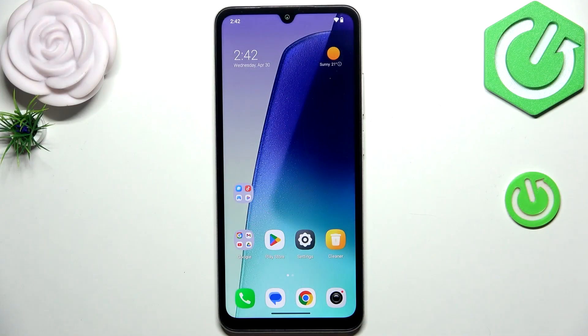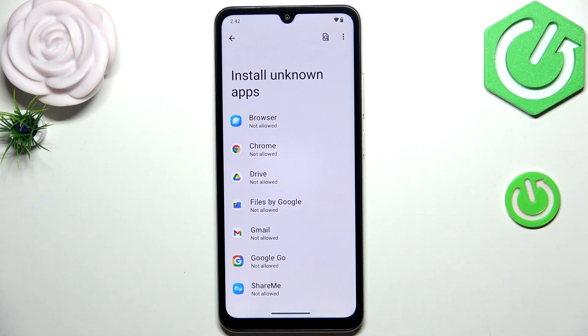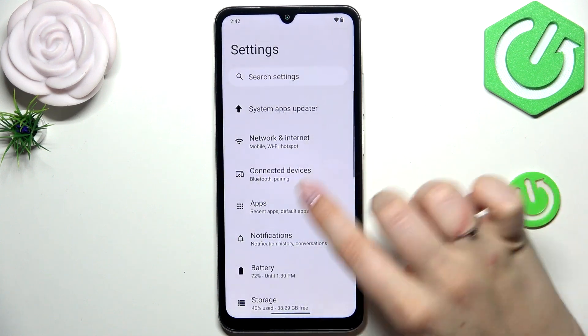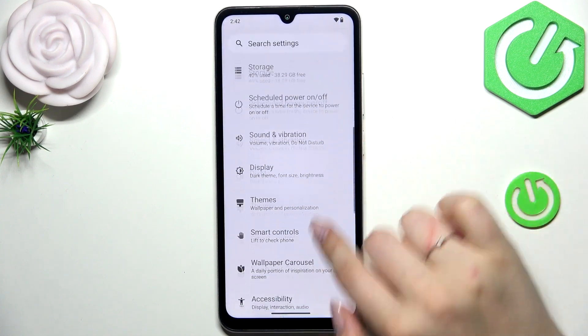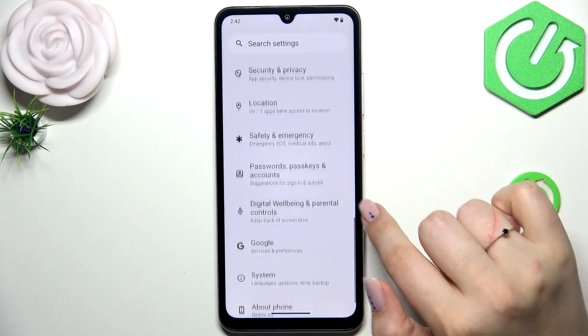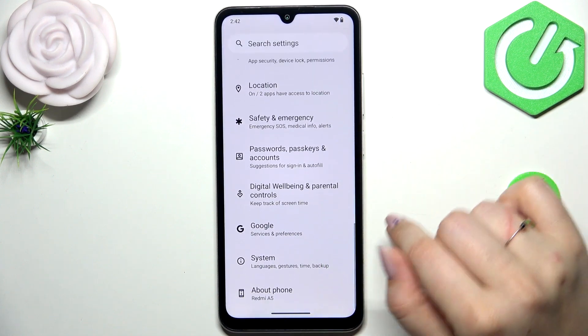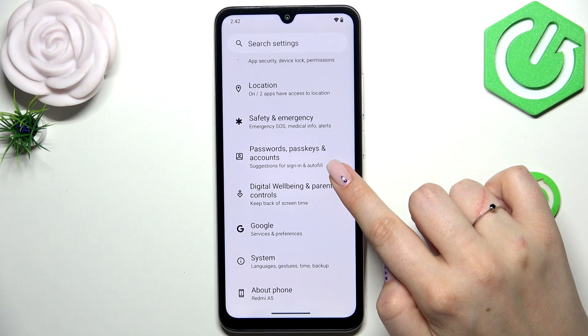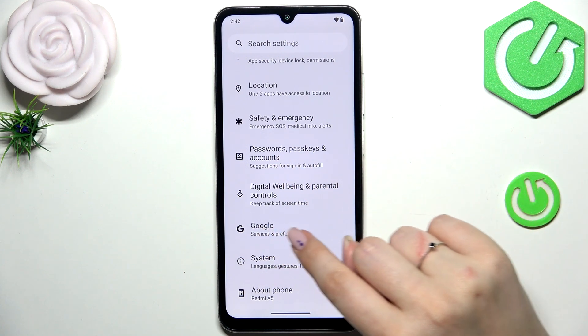Let's start by opening the Settings. In this general list we have to scroll down in order to find Passwords, Passkeys and Accounts — or you can go directly to Google.